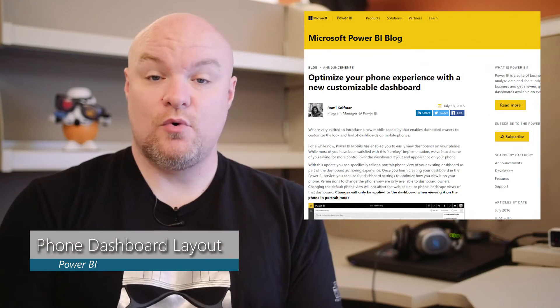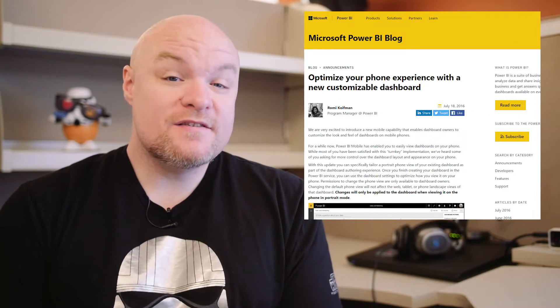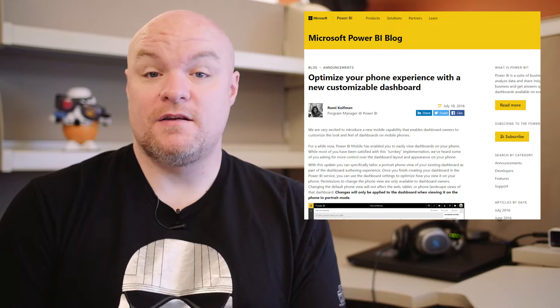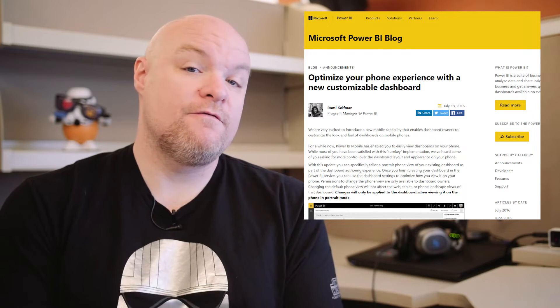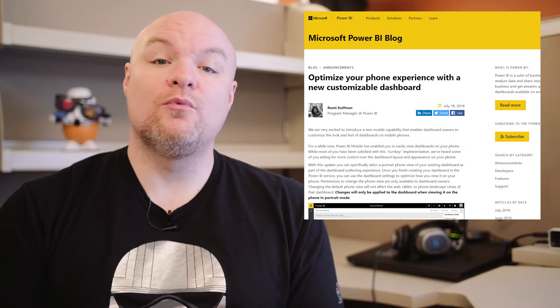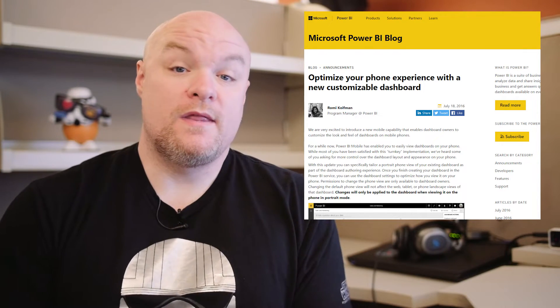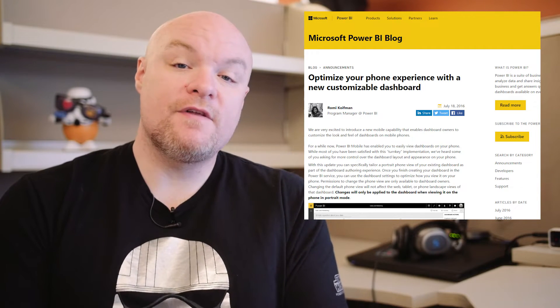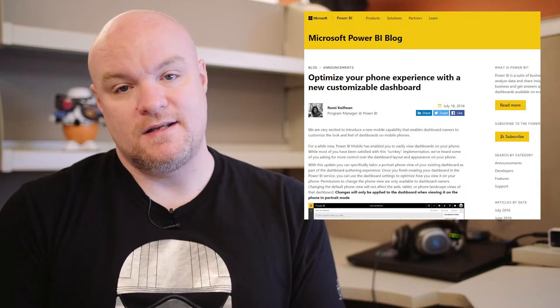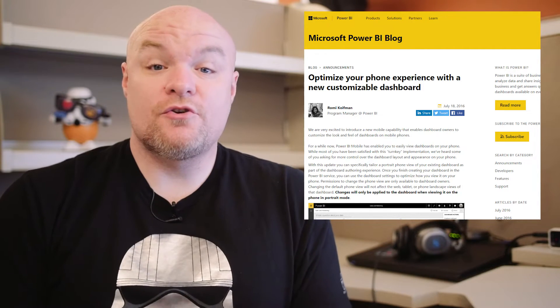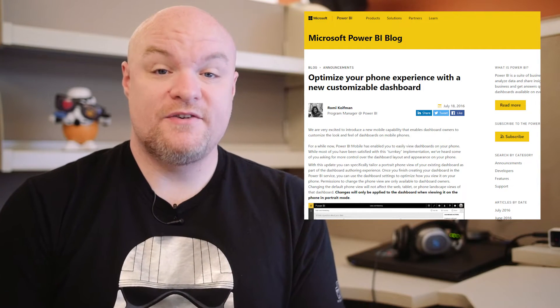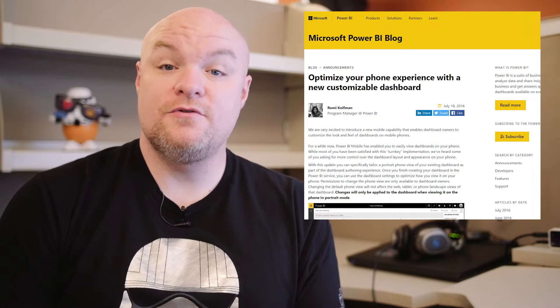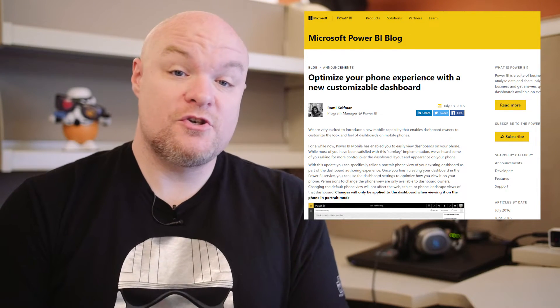Next up is a blog post from the Power BI team, where they talk about a new feature for dashboarding. You can now customize your dashboard experience for a portrait phone layout, so you can actually dictate what it will look like on the phone when they go to view your dashboard in the mobile app. This will only take effect if they're in portrait mode, so if they go to landscape mode it's not going to apply. So this is a great feature if you want to customize what your users see when they use your dashboard on the mobile app. Be sure to check out the blog post and see how to use it.